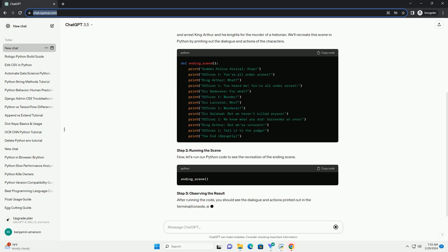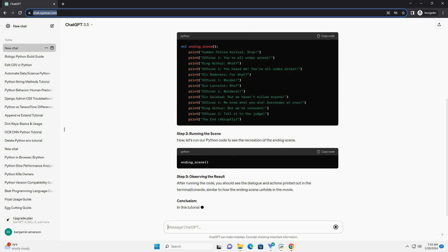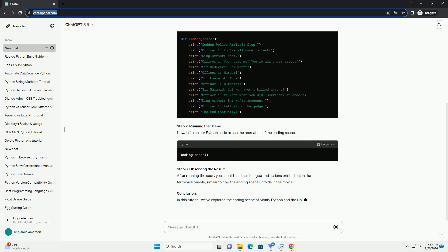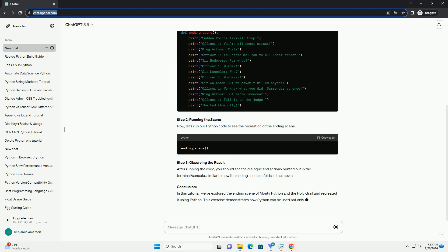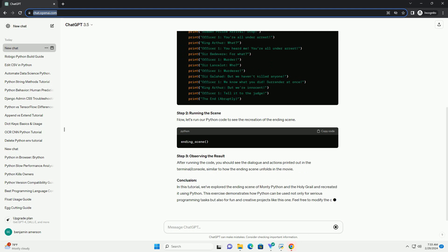Step 2: Running the Scene. Now, let's run our Python code to see the recreation of the ending scene.